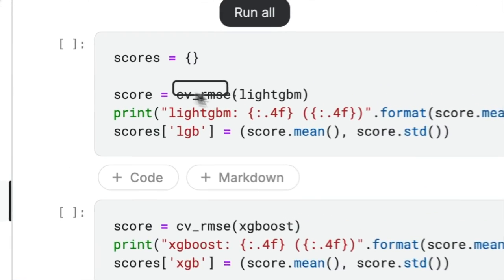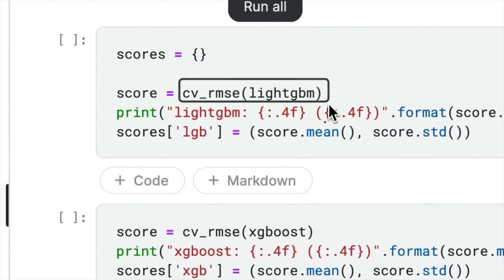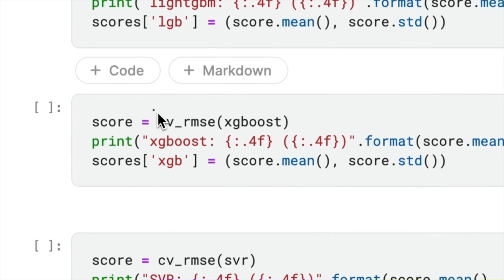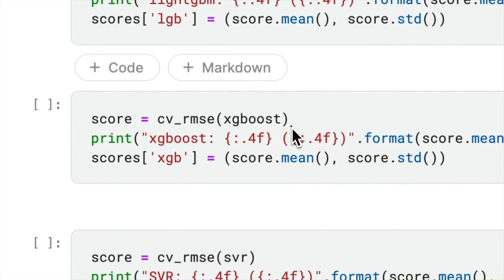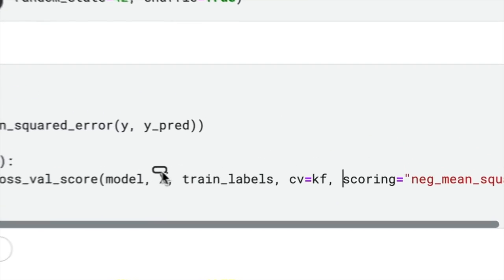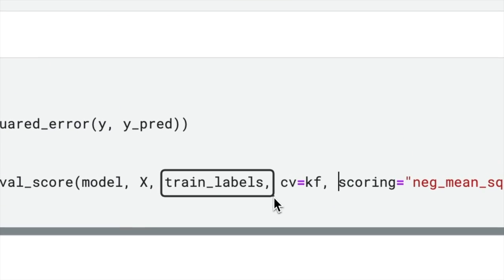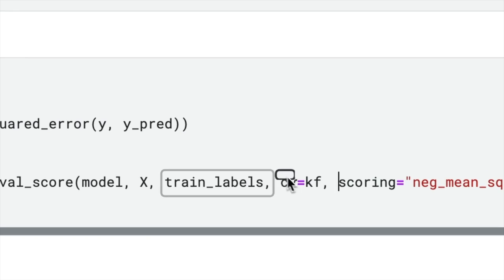When looking at the function call, maintainers may incorrectly assume that the CVRMSC function can be invoked with only the model variable defined, but in reality, the function requires x_train_labels and kf to be defined as well.